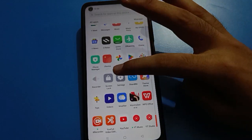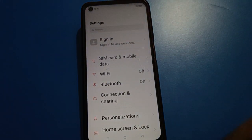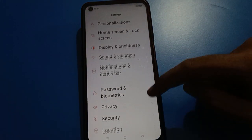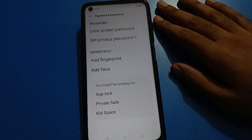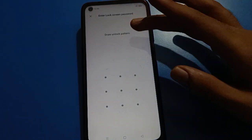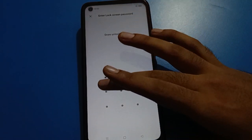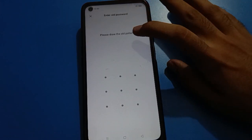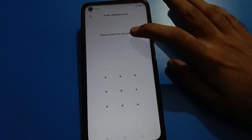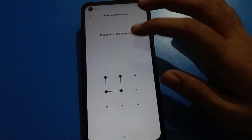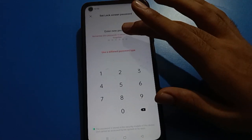Like that, friends, you can use the Oppo lock screen password setting and you can set pattern lock in your Oppo mobile. If you want to change your pattern lock, open your device's phone password setting, then open the lock screen password setting and draw your current pattern. It will indicate 'modify password' — draw your pattern again.